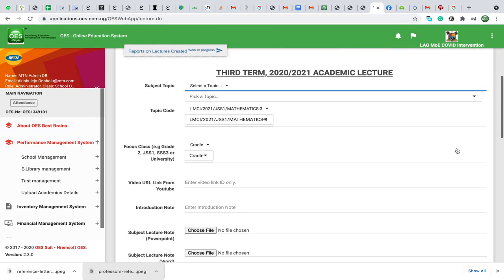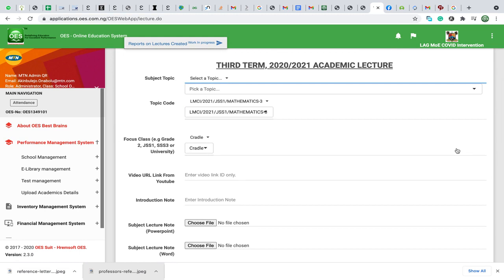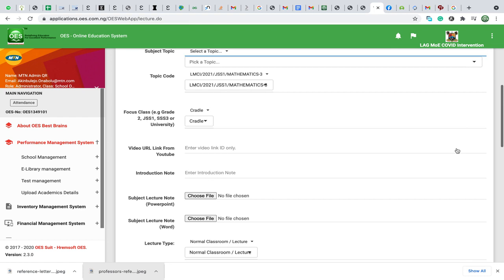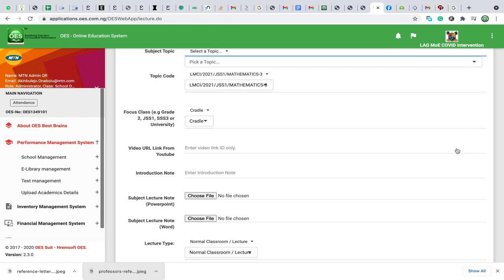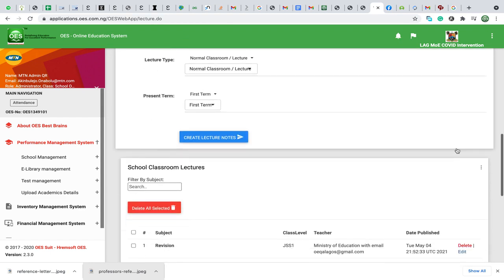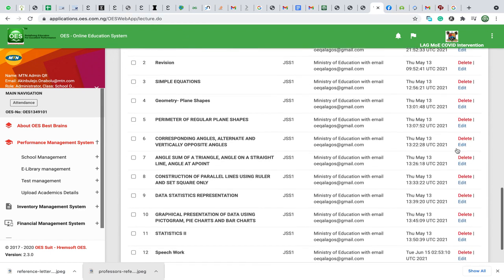The lecturers or teachers can view each time a lecture is created. A lesson note can be attached, as well as archived or video conferencing environments can also be attached to it.